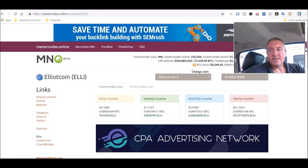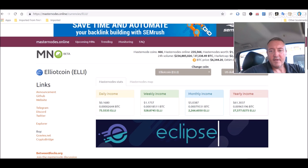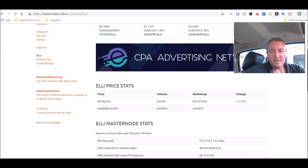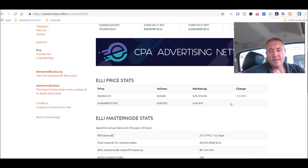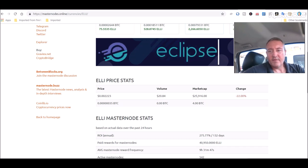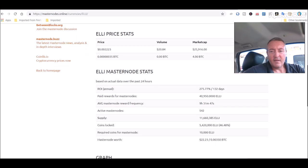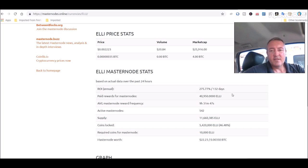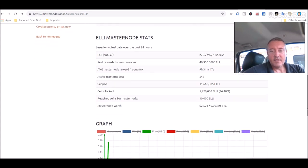So masternodes right here. I'm thinking about getting a full masternode because it's only going to cost $20 right now at the current price, which is not bad at all. And if we go down here to the ROI, 275% ROI right now at the current price or 132 days. So it's a little bit over four months. You're going to ROI on this masternode. It costs you 10,000 coins.